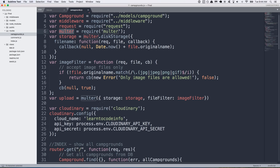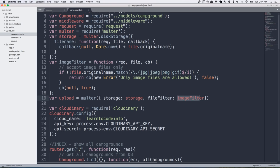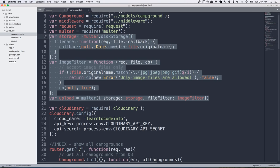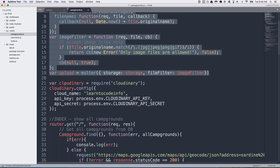So we create an upload variable and we use the Multer object. And we pass in some configuration items as key value pairs inside of an object. So we pass in storage as storage. That's that storage variable that we created. And then we pass in file filter as image filter. That's that image filter variable that we created. So once you've done that, your Multer is configured in these lines right here, 6 through 19.